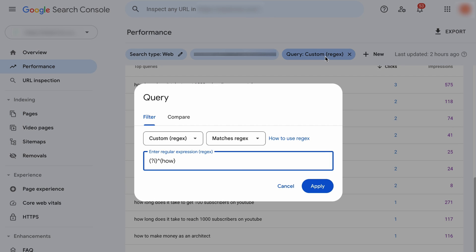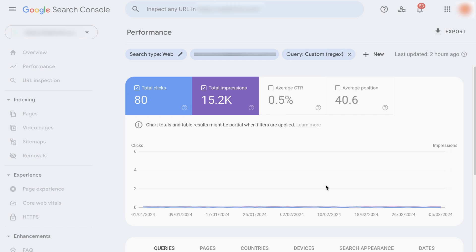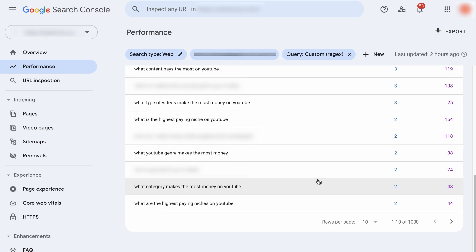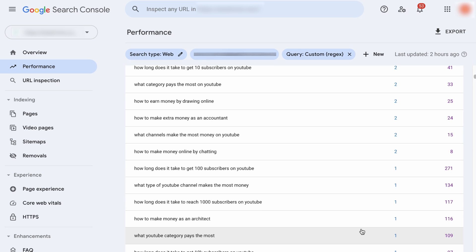The same is true when you want to find keywords that contain where, who, when, why and etc. All you need to do is just to change the text here. And if you want to find multiple query type keywords, for example, how, where and what, all you need to do is to add this symbol to separate the words, for example, this. And if you want to add another word, separate it like this. Make sure that you leave no spaces in between. Otherwise, it won't work. As you hit Apply, here are all the keywords that contain either one of the words you have specified.